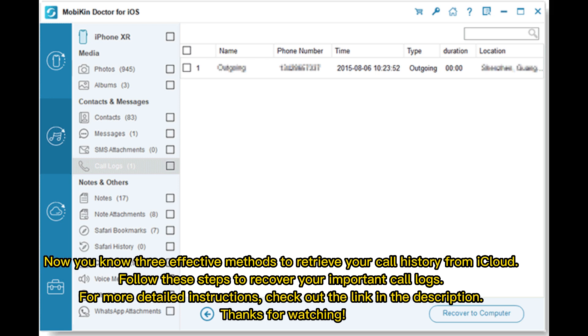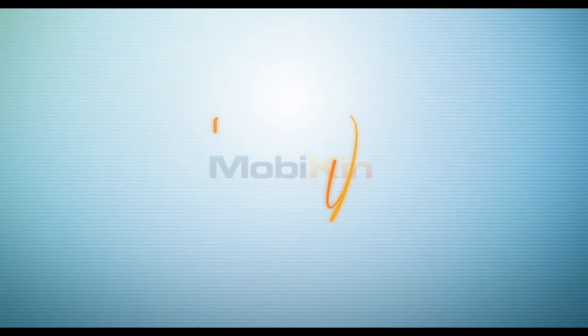Now you know three effective methods to retrieve your call history from iCloud. Follow these steps to recover your important call logs. For more detailed instructions, check out the link in the description. Thanks for watching.